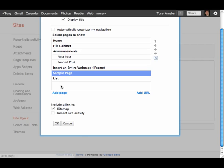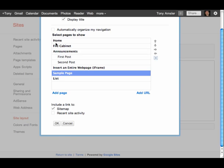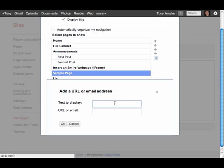Just one more thing here before we leave this. In addition to adding pages, I can actually add URLs. So in that navigation bar, if I want to send someone to a particular URL, all I have to do is to add URL, put the text in,